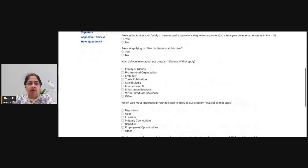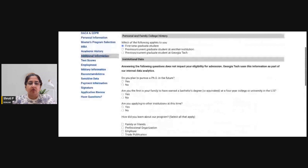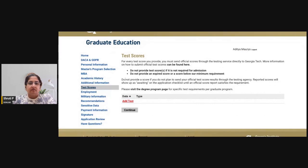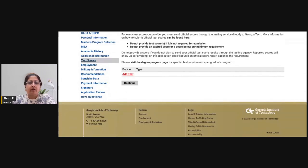The next part asks how you conducted your research and what platforms motivated you to apply to the Georgia Tech Scheller MBA. For test scores, remember it is test optional — not mandatory to attach them. If you have a test score and feel it will add value to your application, you should always submit it.